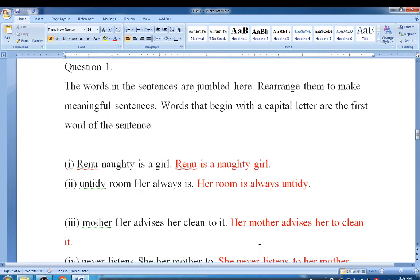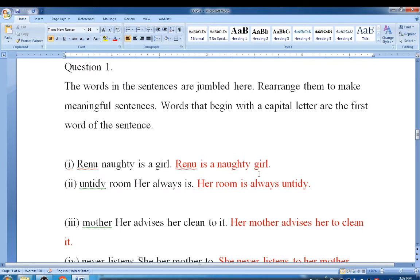Let's Talk, question number one. The words in the sentence are jumbled. Rearrange them to make meaningful sentences. Words that begin with a capital letter are the first word of the sentence. First: 'Renu naughty is a girl.' The correct order is: Renu is a naughty girl.